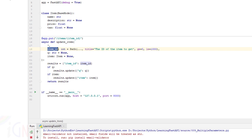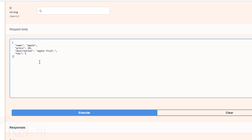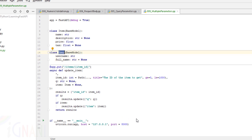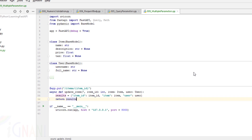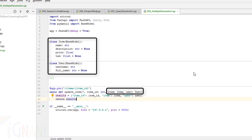What if there are multiple request body parameters? Let me show you how to pass them. I'll create another body parameter — a class called User, again extending BaseModel, with two attributes: username and full_name, both of type string. I've updated the function to use one path parameter item_id of type int, and then two body parameters of type Item and User. FastAPI will automatically consider both as request body parameters because they are of a Pydantic model type.